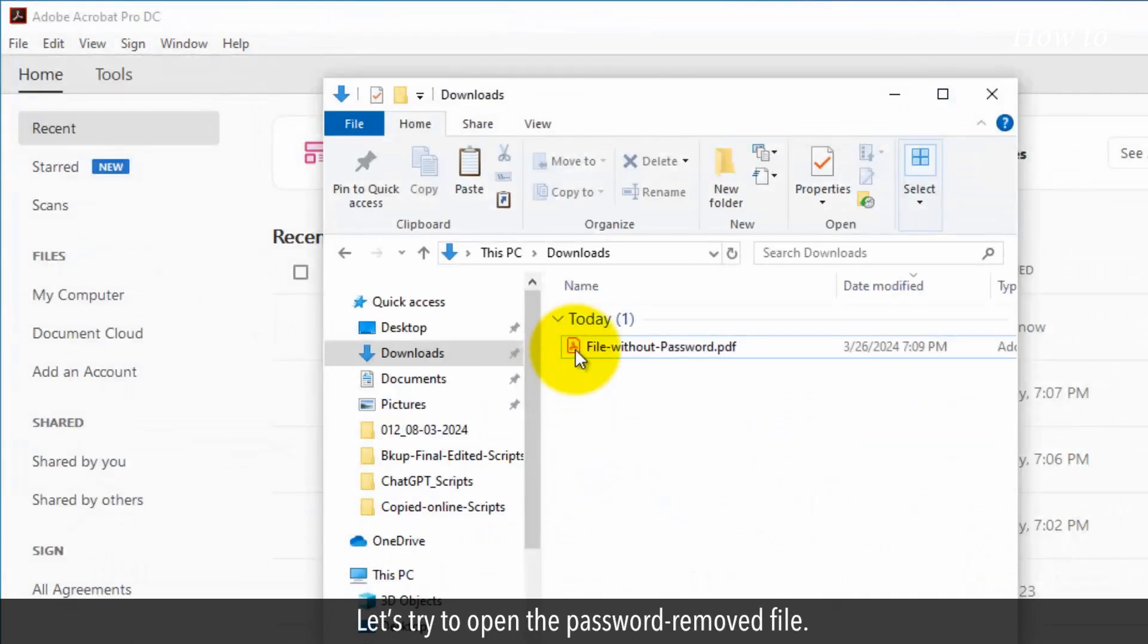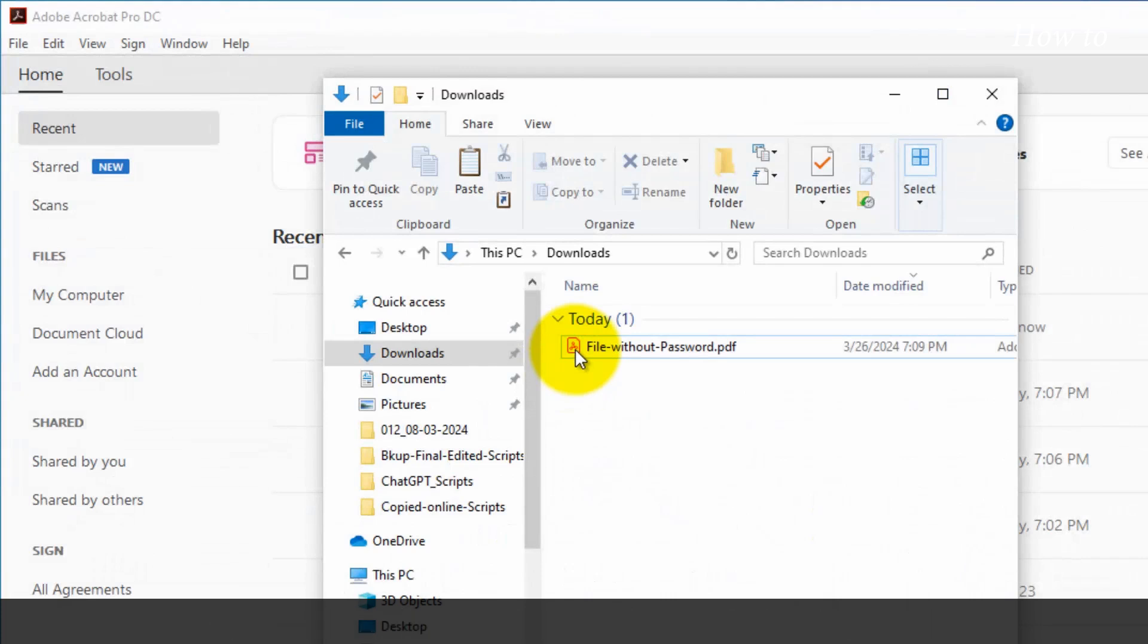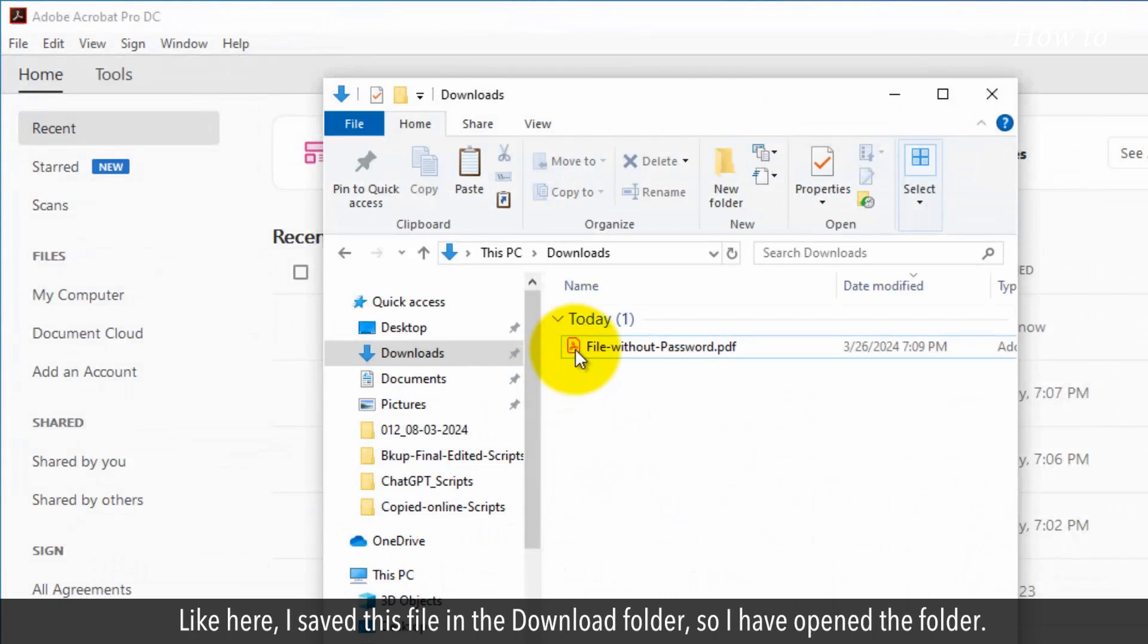Let's try to open the password removed file. Open the folder where you have saved the PDF file without a password. Like here, I saved this file in the Download folder, so I have opened the folder.